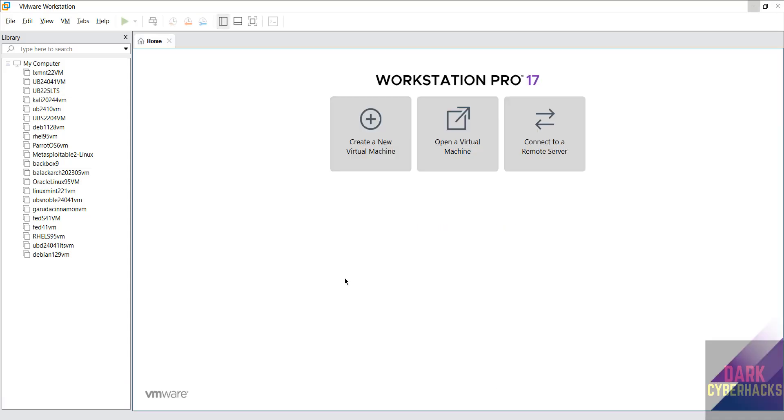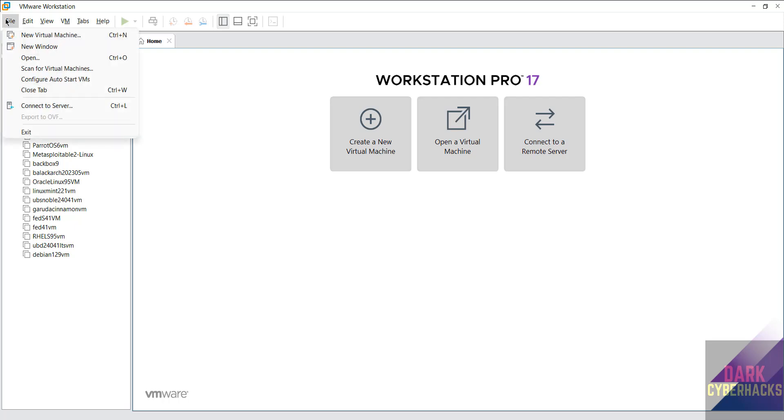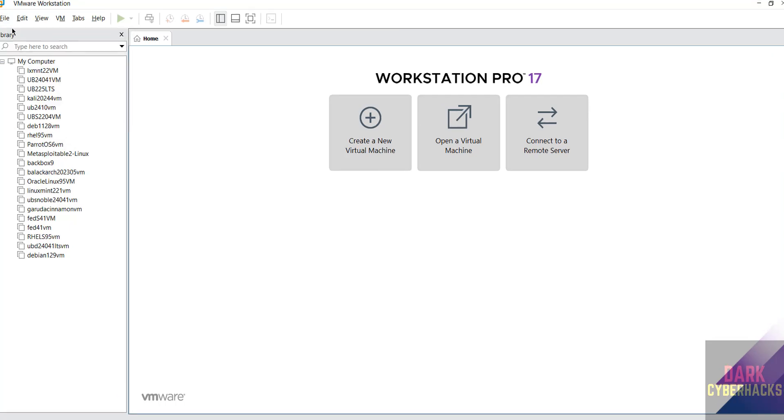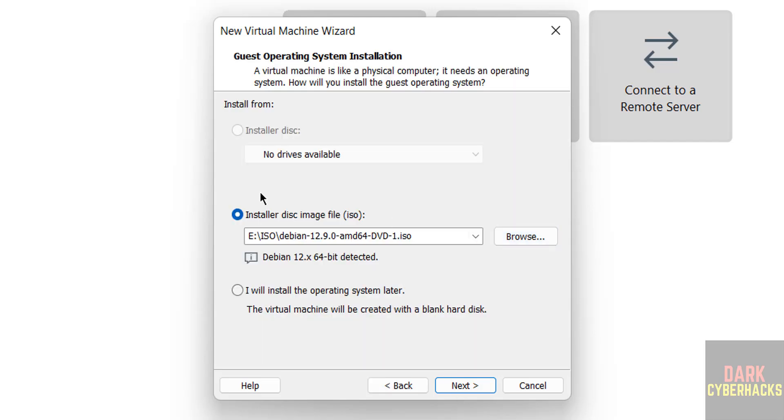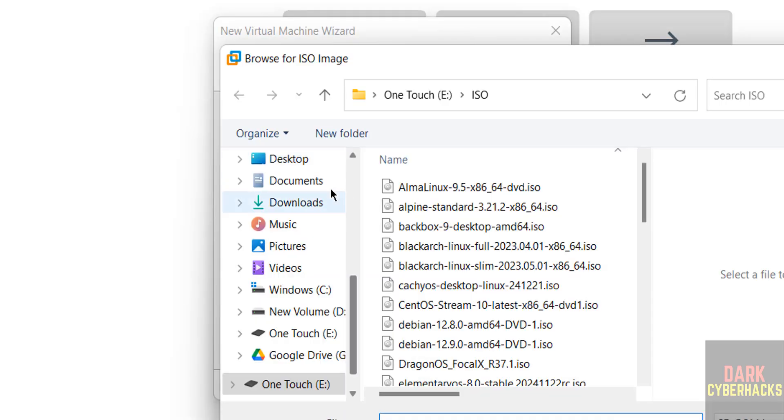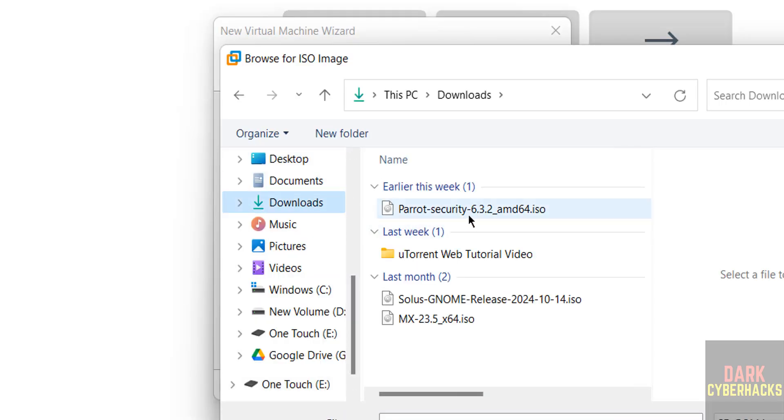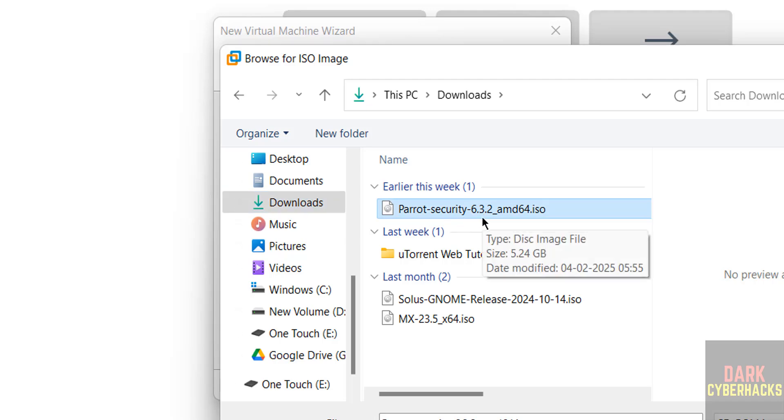Now click on create a new virtual machine or file and select new virtual machine, either is fine. Click on next. Select install a disk image file and click on browse to select the downloaded ISO file. Go to downloads. See here I have the Parrot Security 6.3 ISO file. Select it and open it.